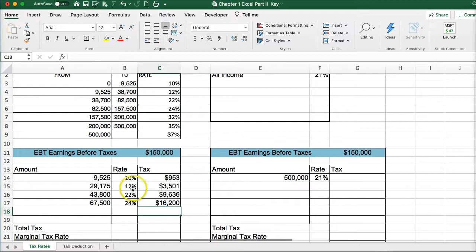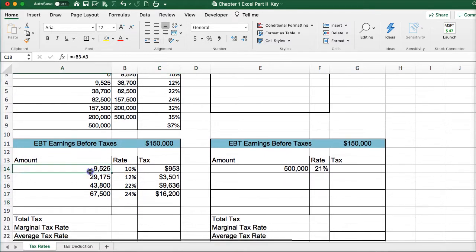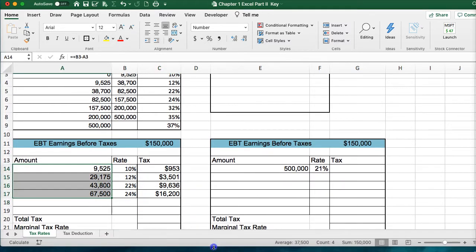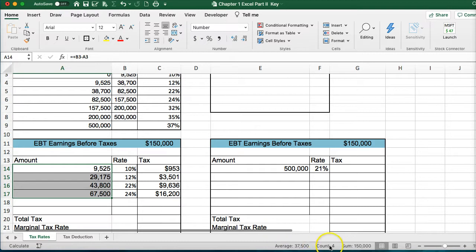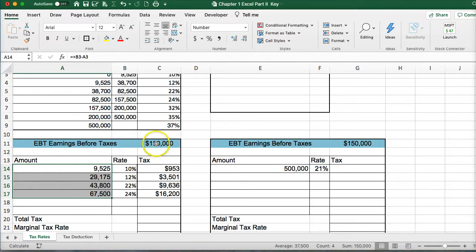If you highlight these first four income buckets, you'll see the sum is $150,000 and the average is $37,500, with a count of four items — just a quick way to confirm we've broken up the $150,000 correctly into four different buckets at four different tax rates.